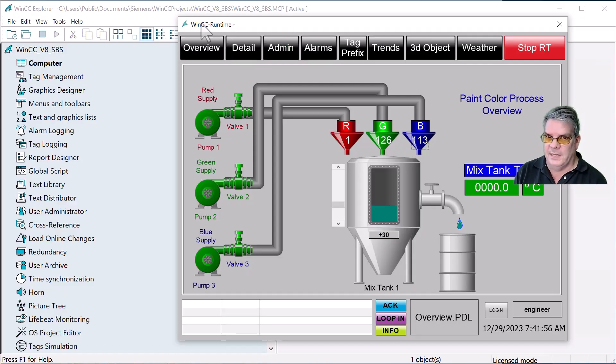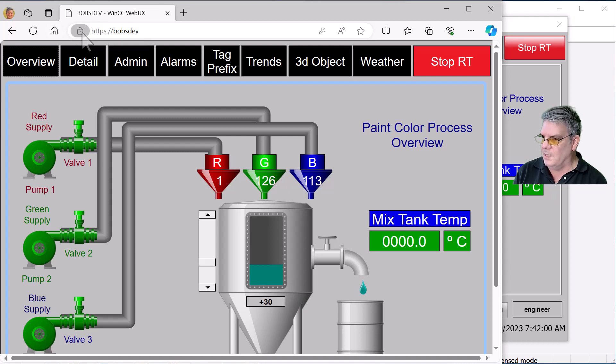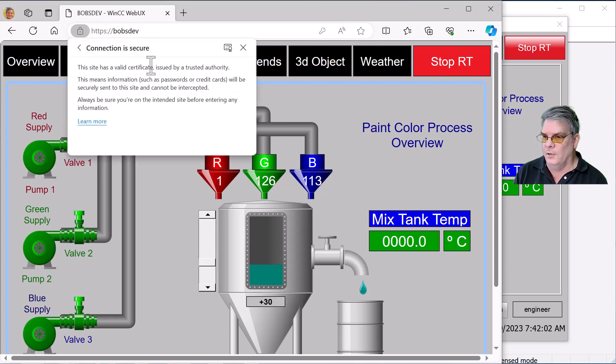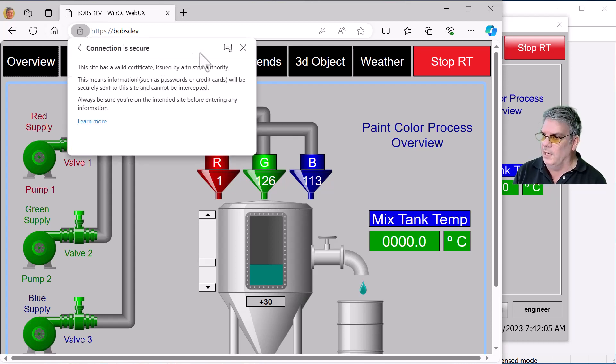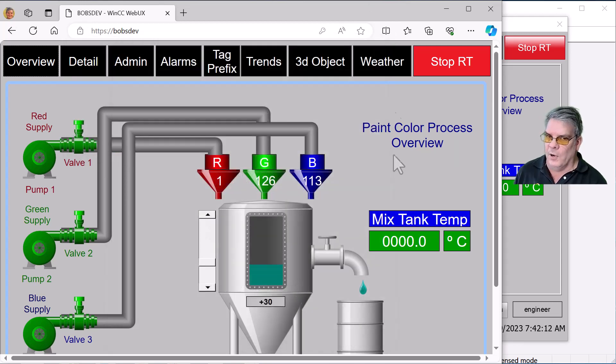I have my WinCC step-by-step project set up, which is enabled for WebUX. I have a self-signed certificate which was generated with WebUX Utility. And we look at this, and it's not really secure. It's not how we want to operate the plant.